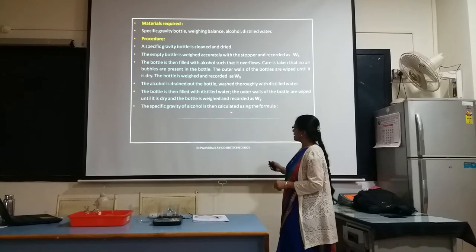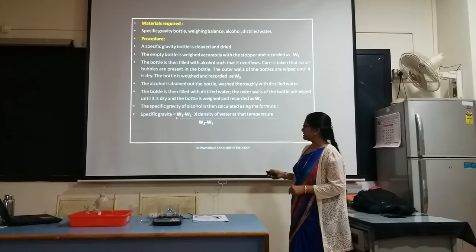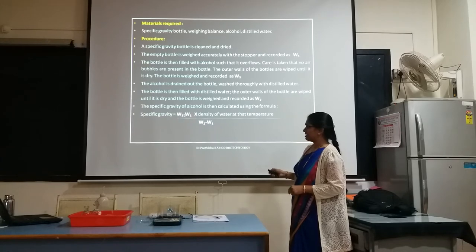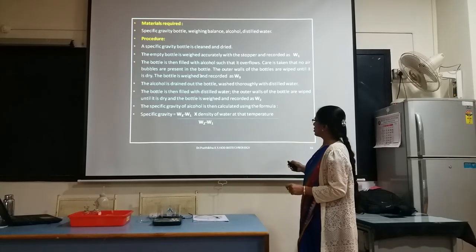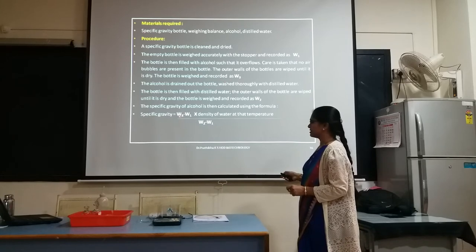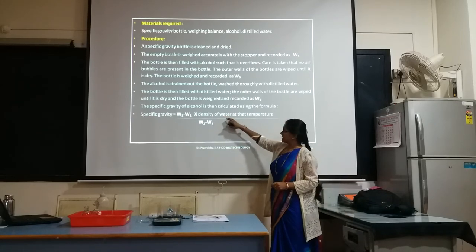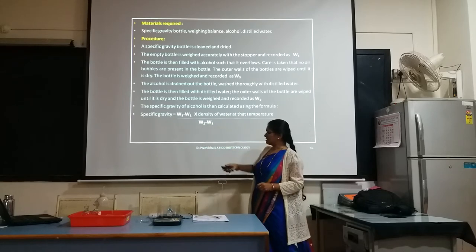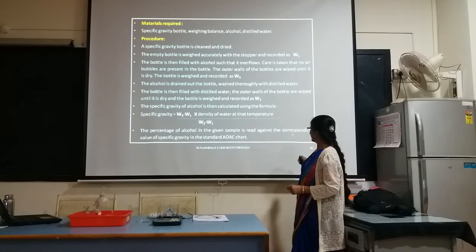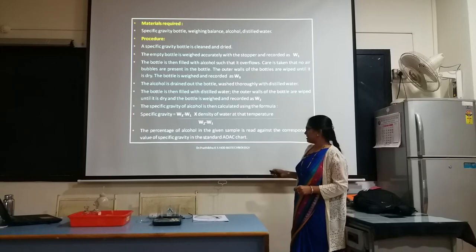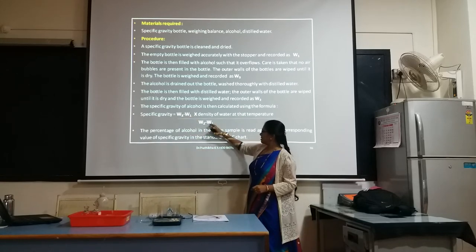Now, the specific gravity of the alcohol is calculated using the formula: Specific gravity of alcohol = (W3 − W1) × density of water at that temperature, divided by (W2 − W1). Then, the percentage of alcohol in the given sample is read from the corresponding value of specific gravity in the standard AOAC chart. So now you have W3 − W1 and W2 − W1.